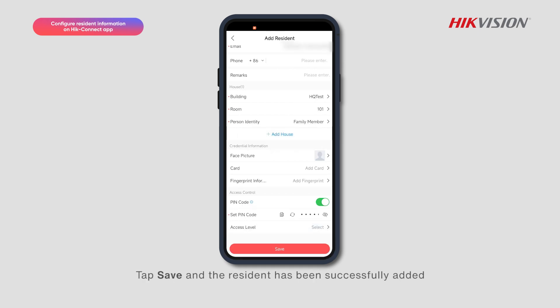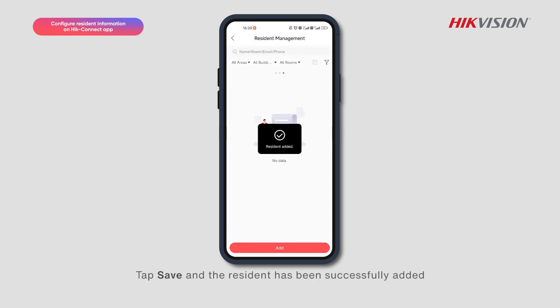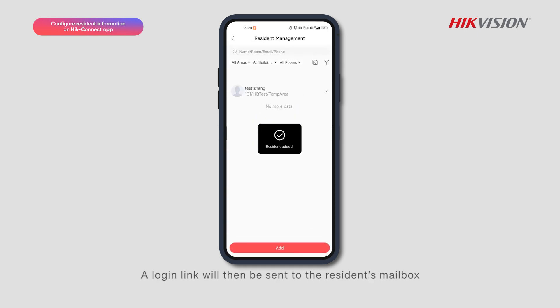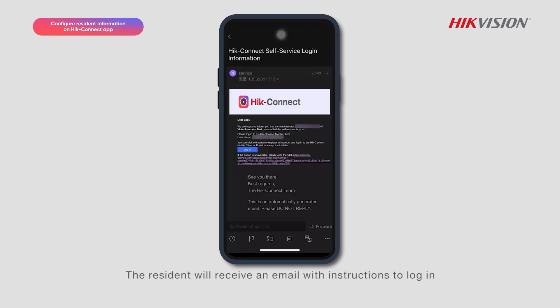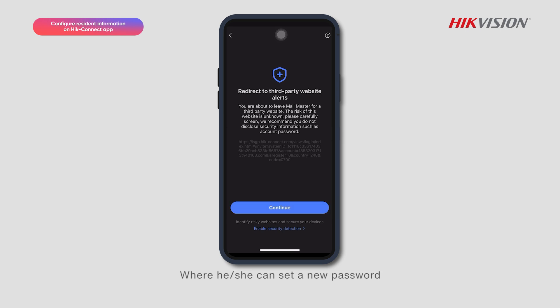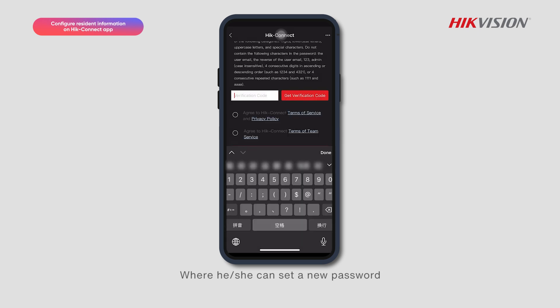Tap Save and the resident has been successfully added. A login link will then be sent to the resident's mailbox. The resident will receive an email with instructions to log in, where he or she can set a new password.